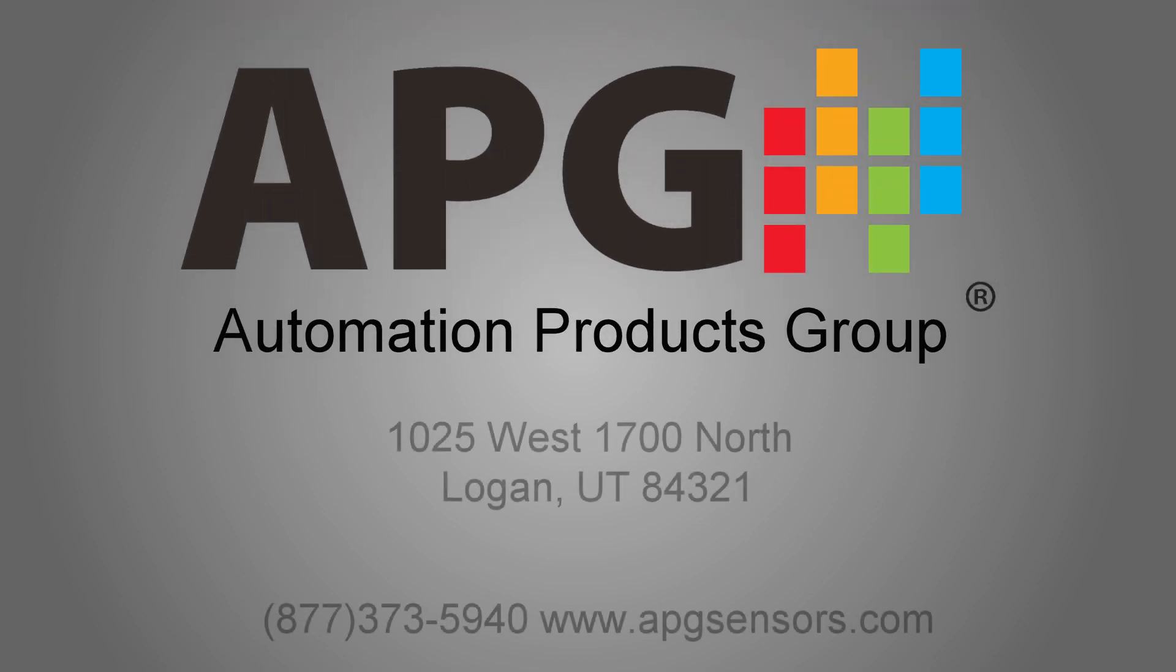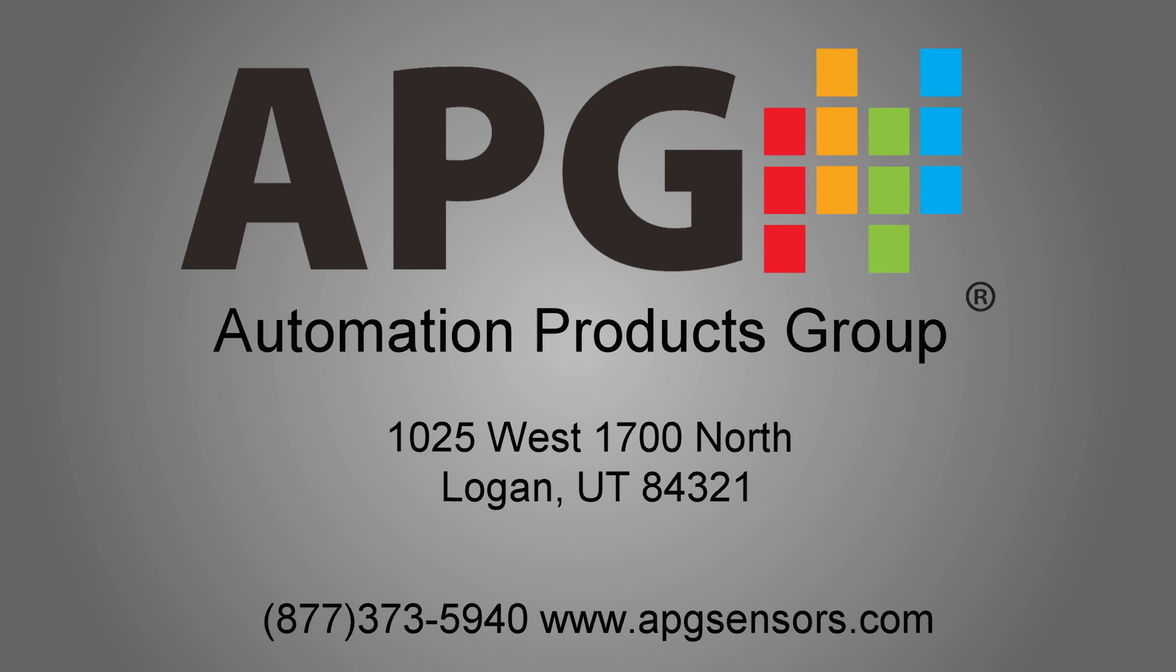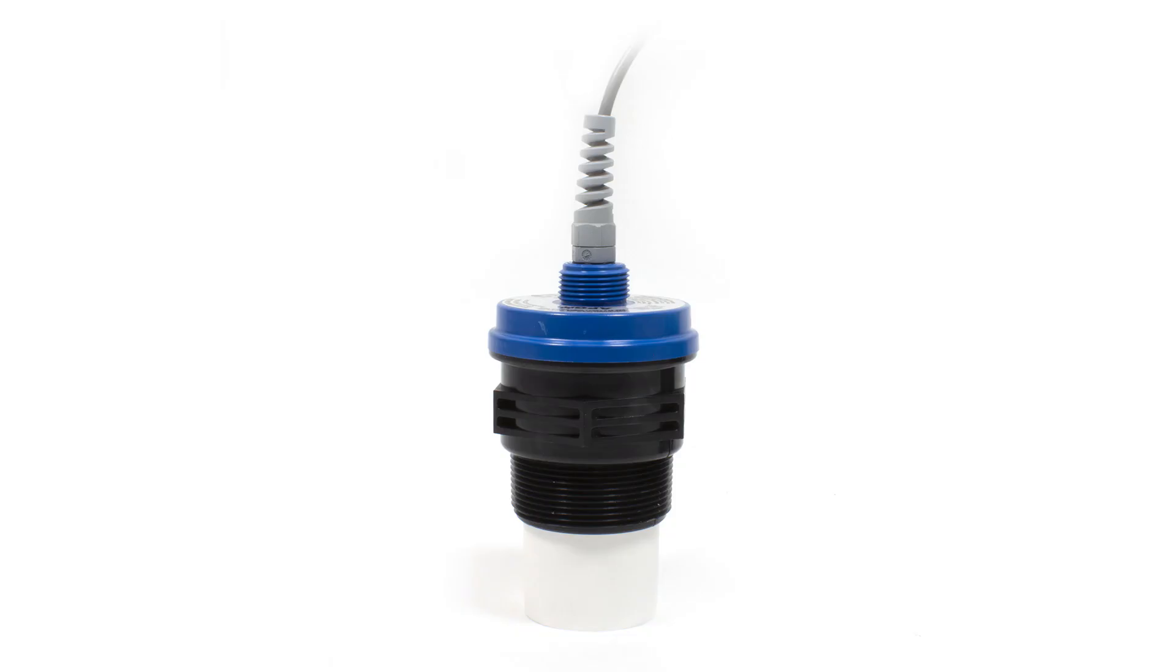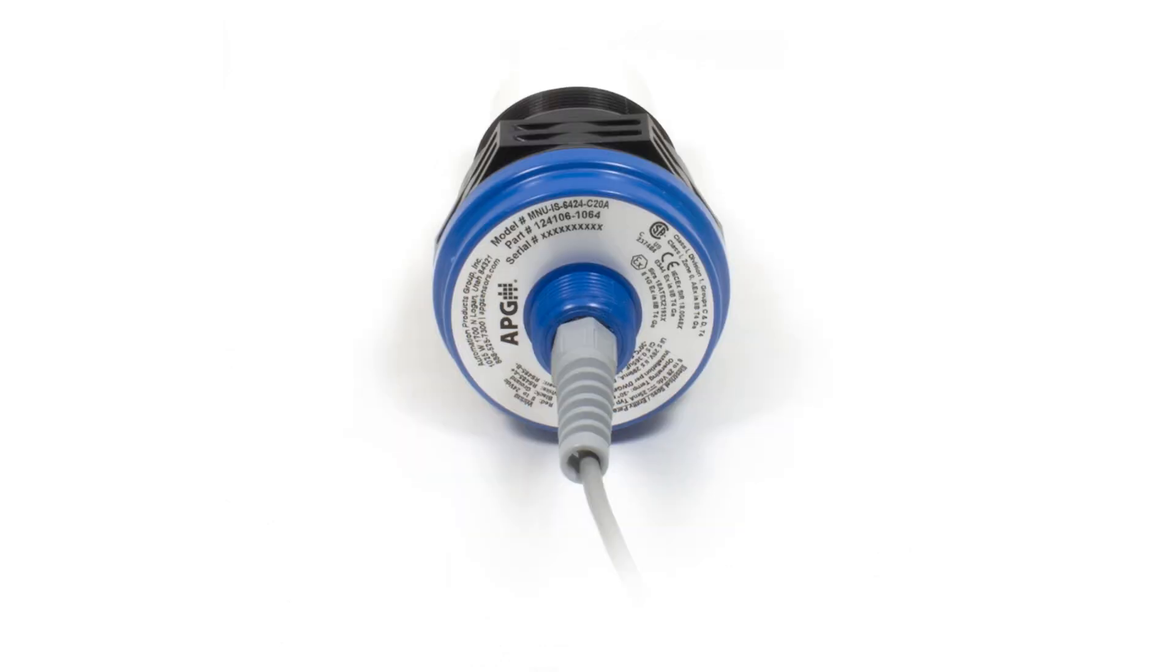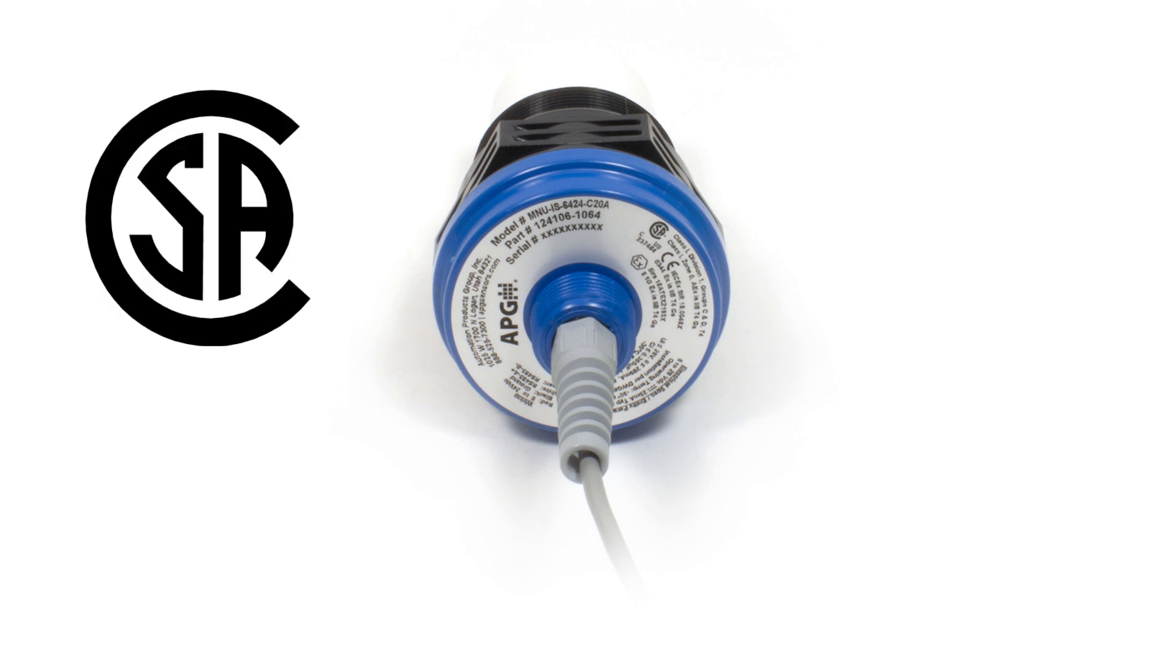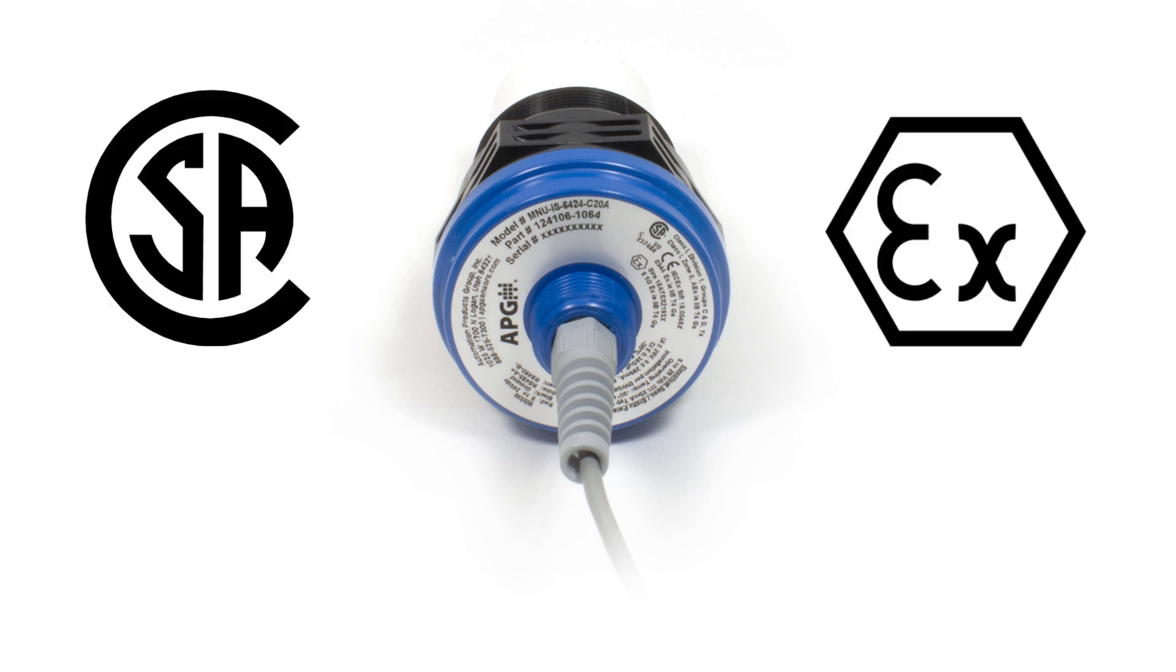Thank you for choosing the MNUIS from Automation Products Group for your sensor needs. The MNUIS is the result of extensive research into Modbus utility, intrinsic safety, and customer needs. APG is proud to present the perfect sensor for your application. The MNUIS is CSA and ATEX certified and is even available with optional lightning protection.